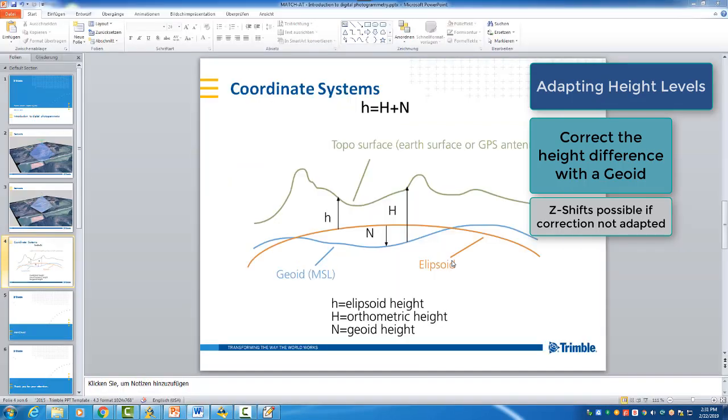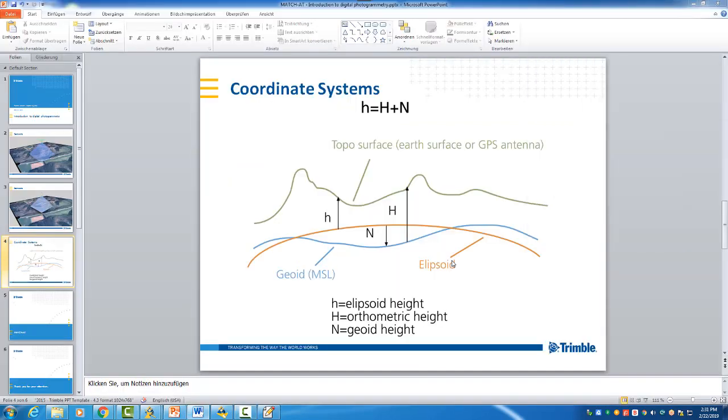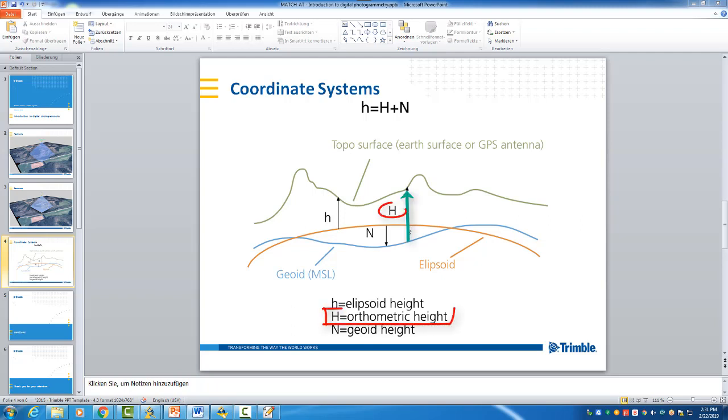Okay, to make it maybe a little bit easier to understand what we mean. So assume that you have ground control points and they have an orthometric height. You see the orthometric heights are depending on the terrain, the green line.